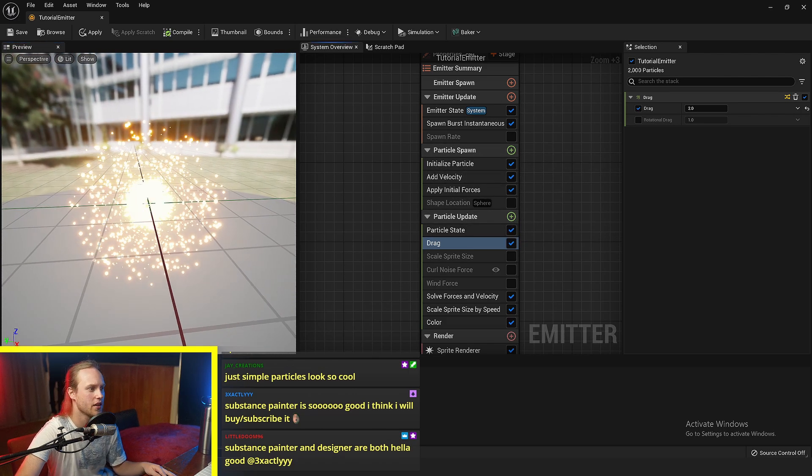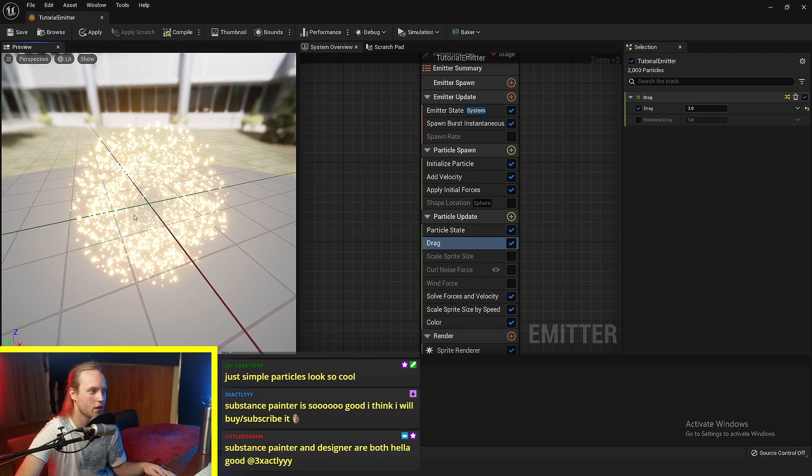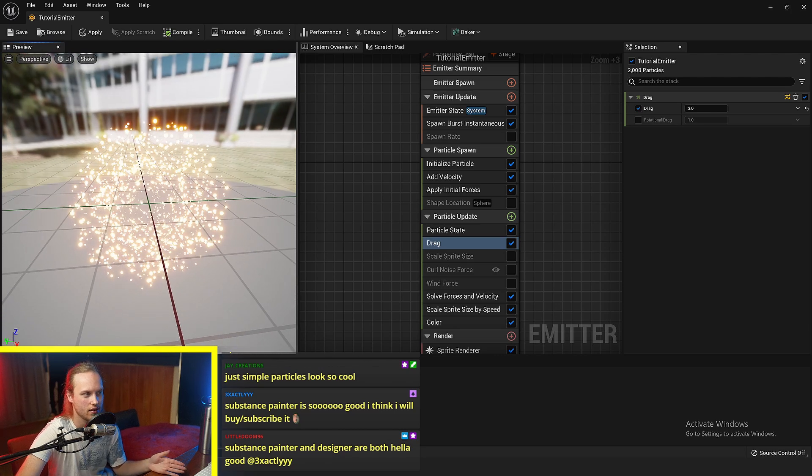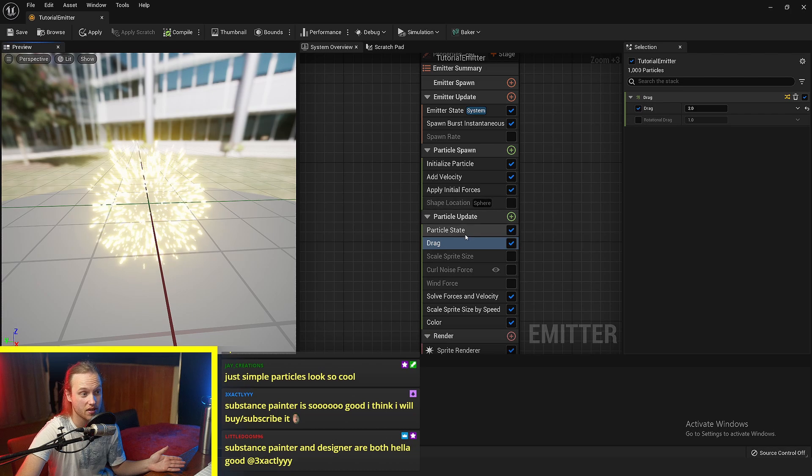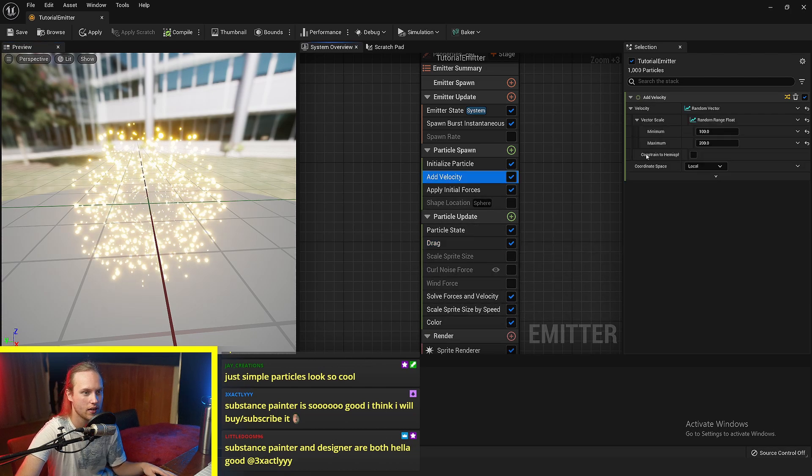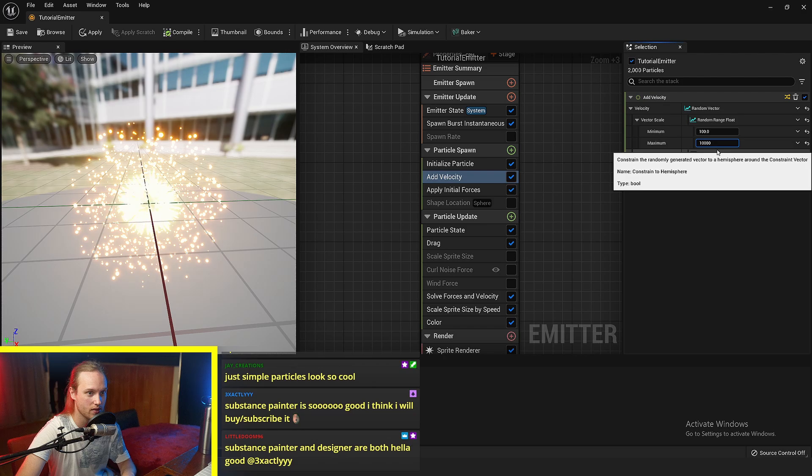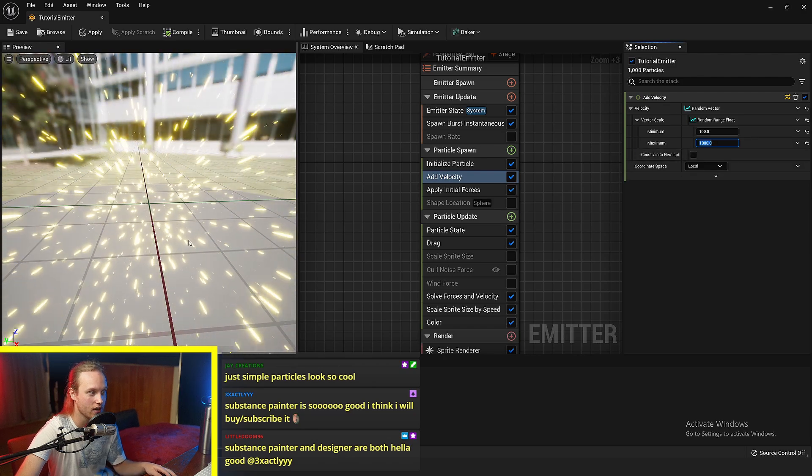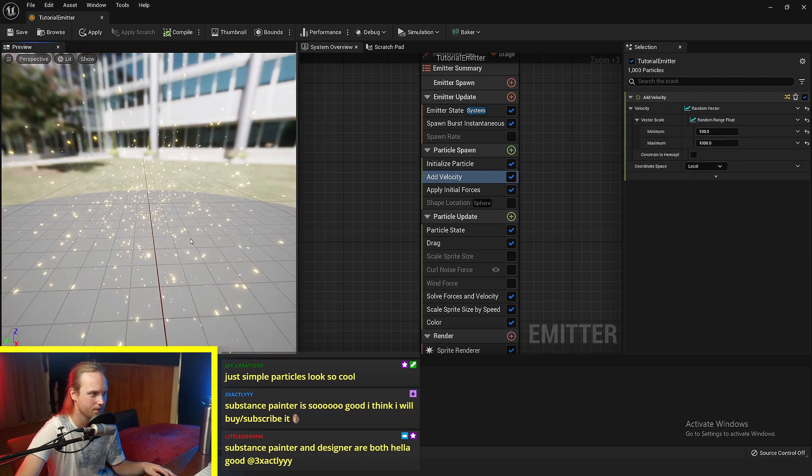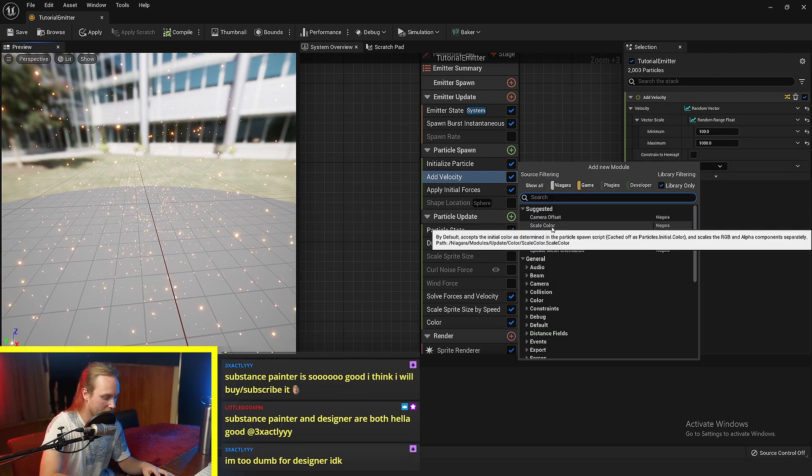So what I'm going to show you now is another way that the initial velocity is different to the forces over time. You can see here, we've got this particle thing doing like an explosion and then they're all just stopping. I've got some drag applied. So let's get this velocity and make it between a hundred and a thousand.